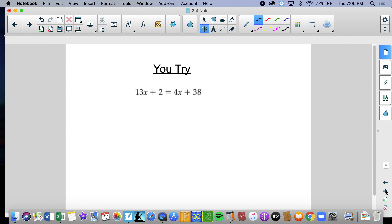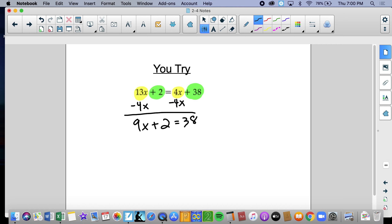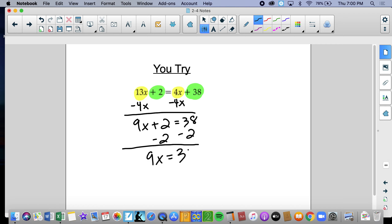Here's our first you-try. Pause the video, tackle this problem, then unpause and I'll go through the explanation. We have variables on both sides and constants on both sides, so we always move the variable first. Subtract 4x from both sides, giving 9x plus 2 equals 38. Now it's a two-step problem — subtract 2, giving 9x equals 36, divide by 9, and x equals 4.